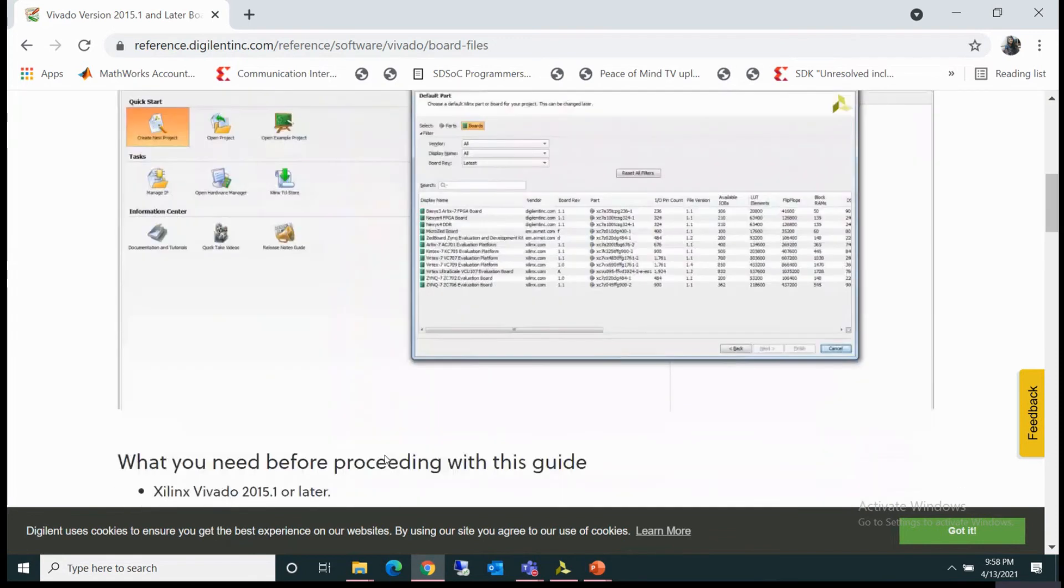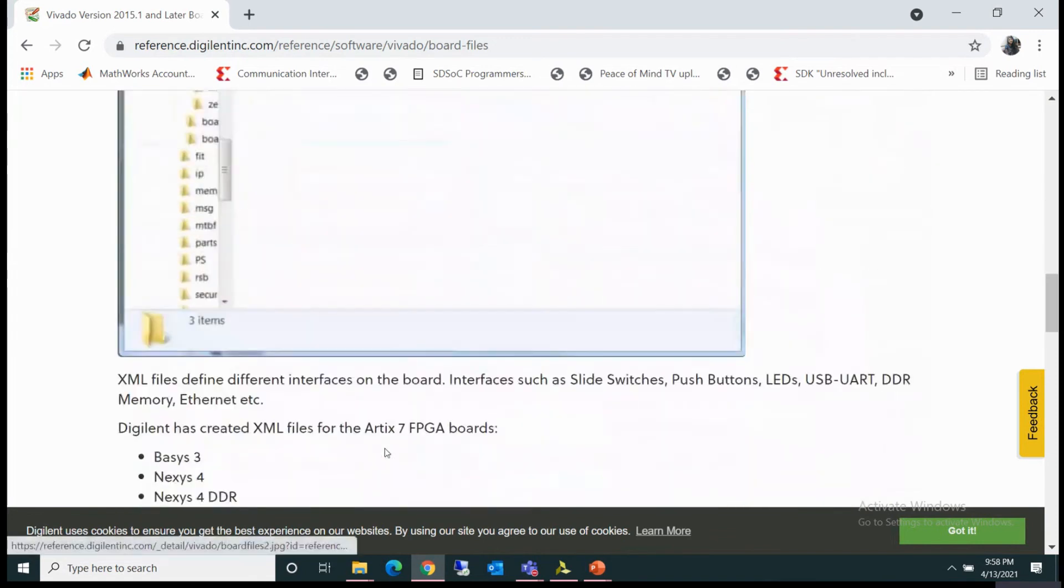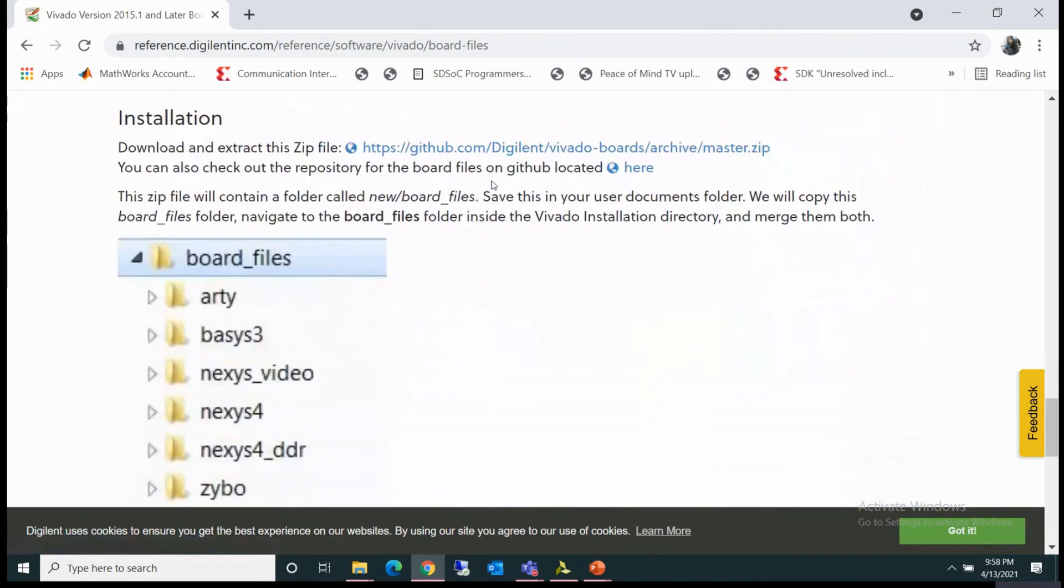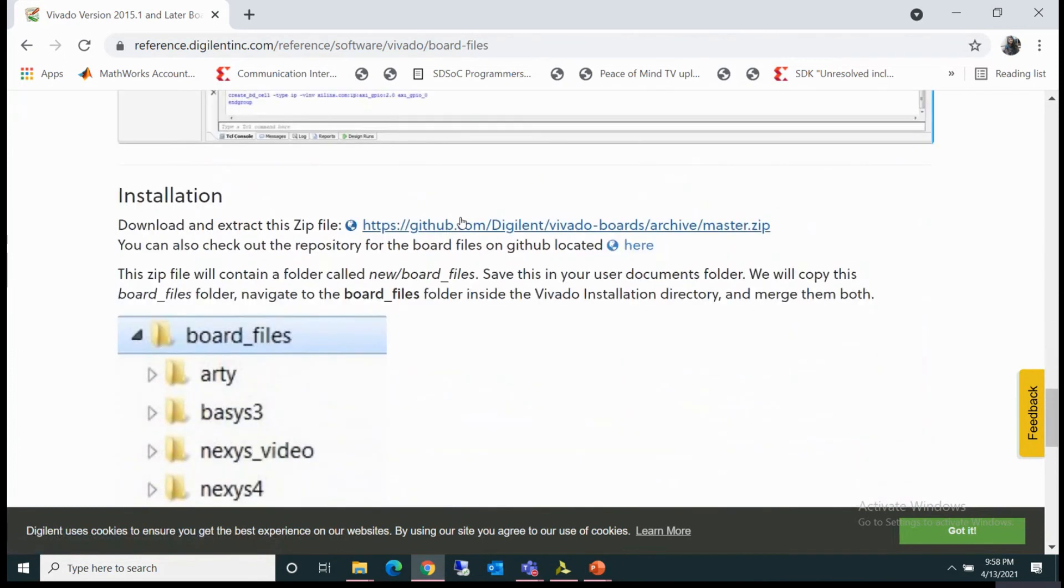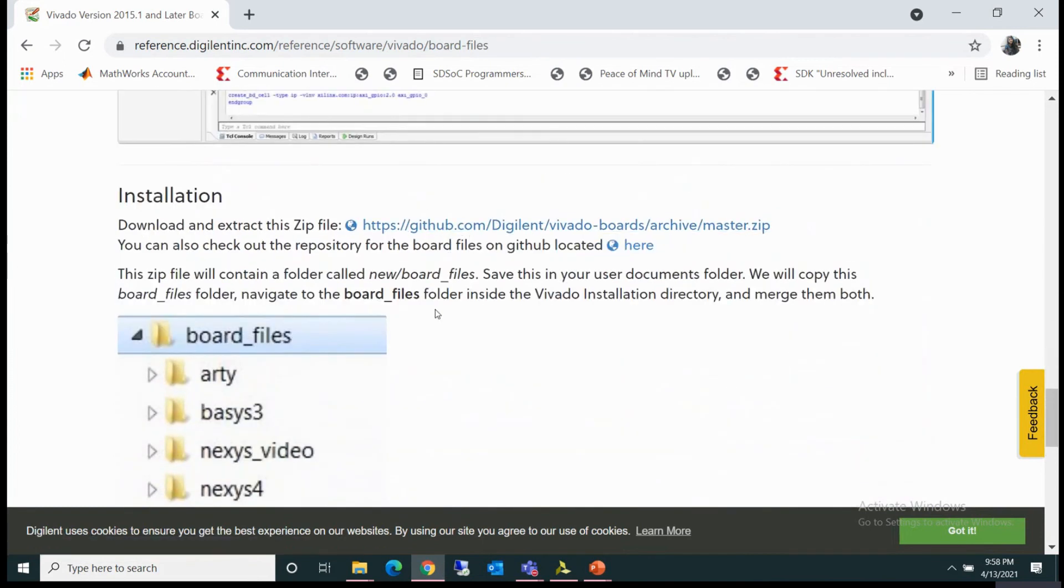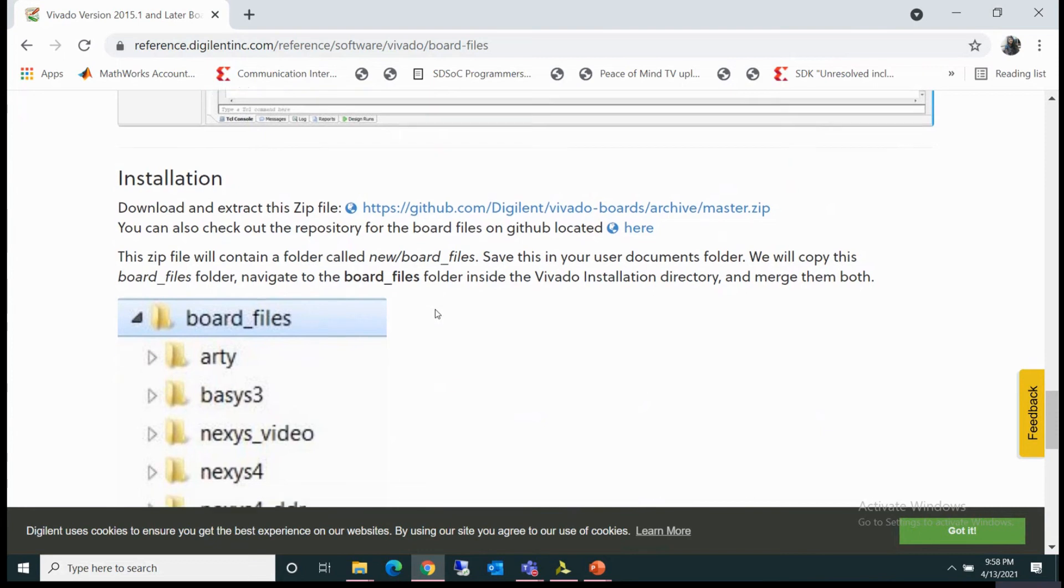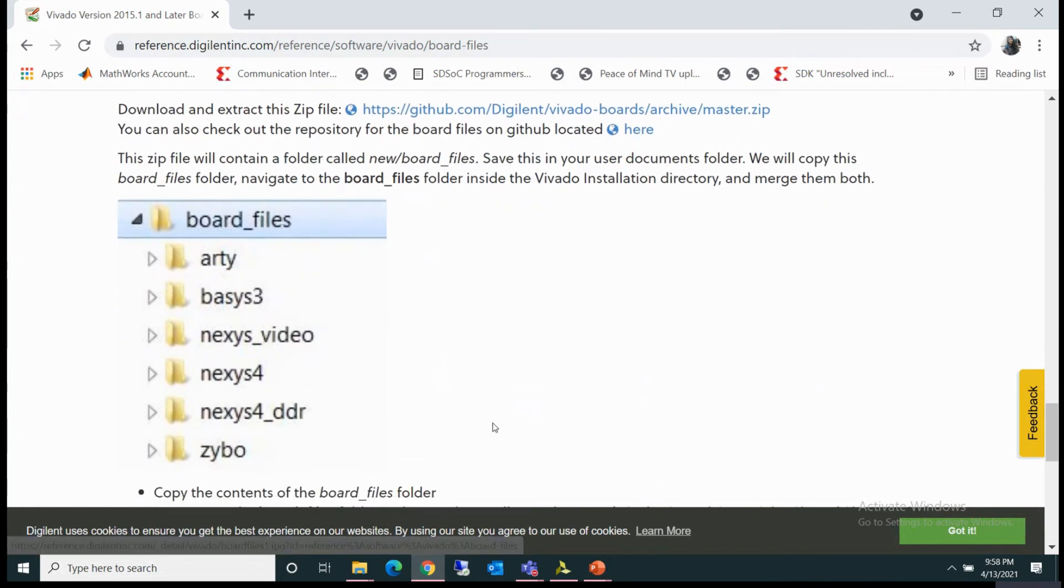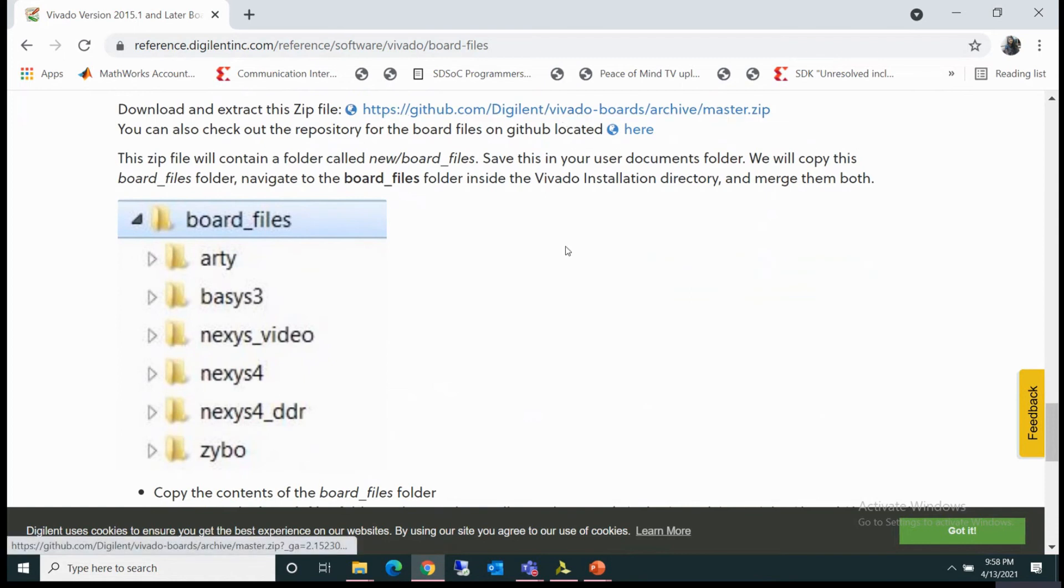So you can see, you can find one link here. If you click on this link, you will be able to download the board files for all these boards. So I have downloaded it. You can click on this link and download it. I'll show you.